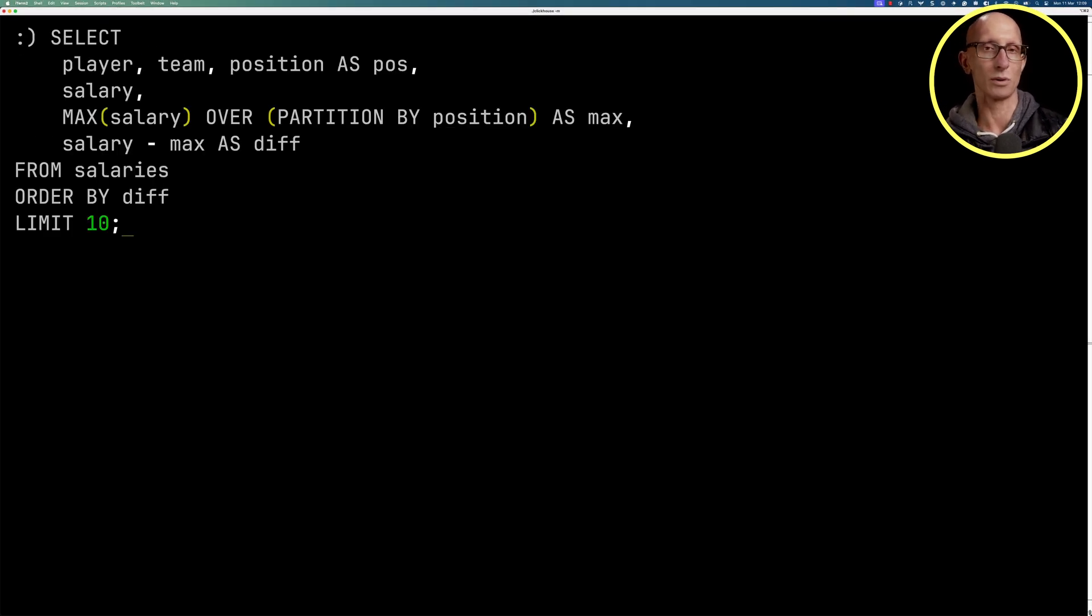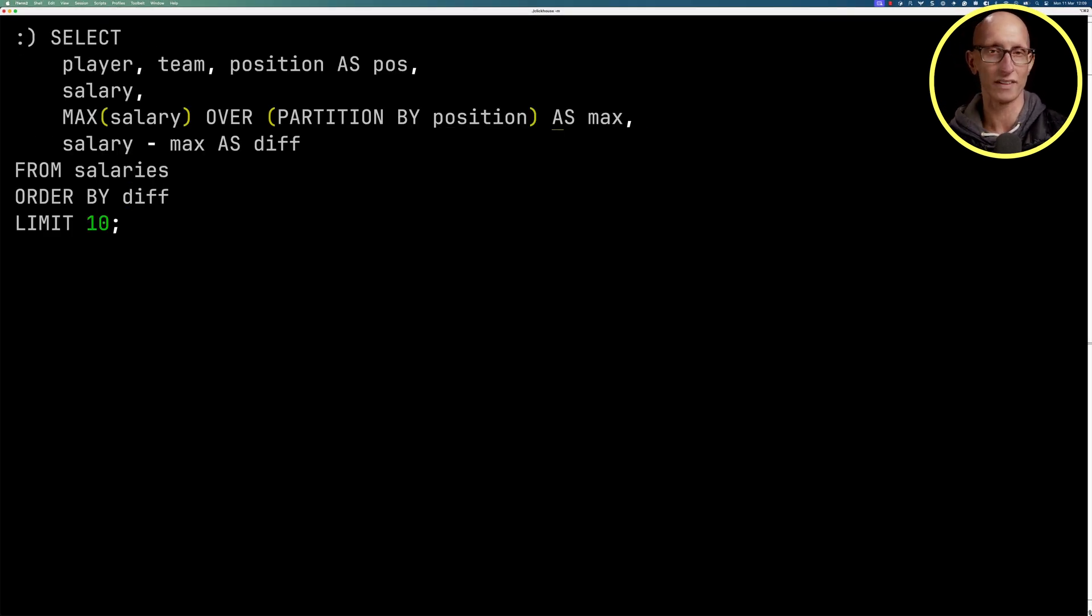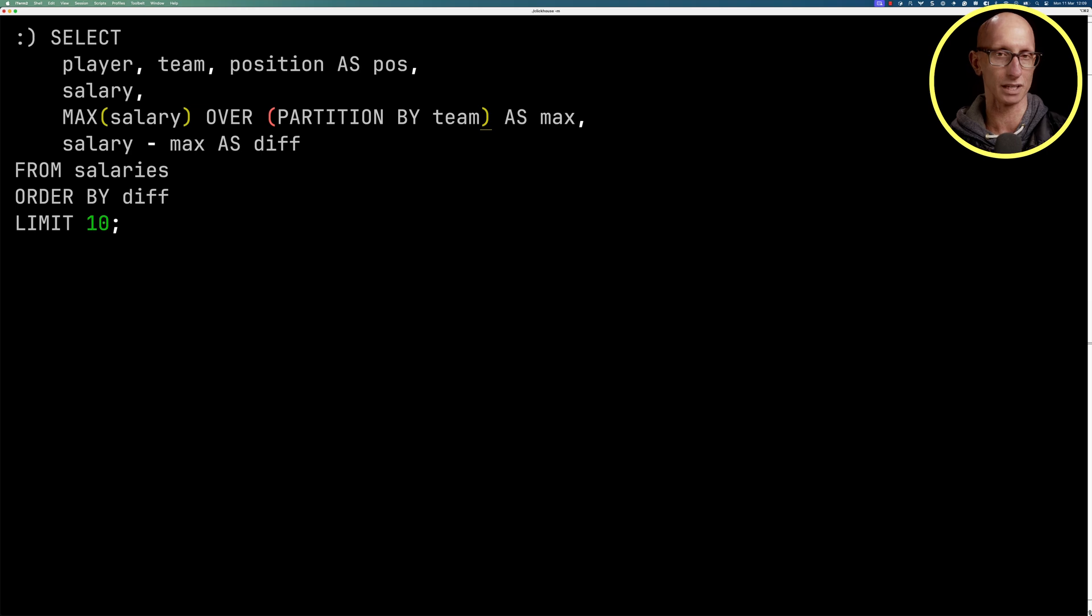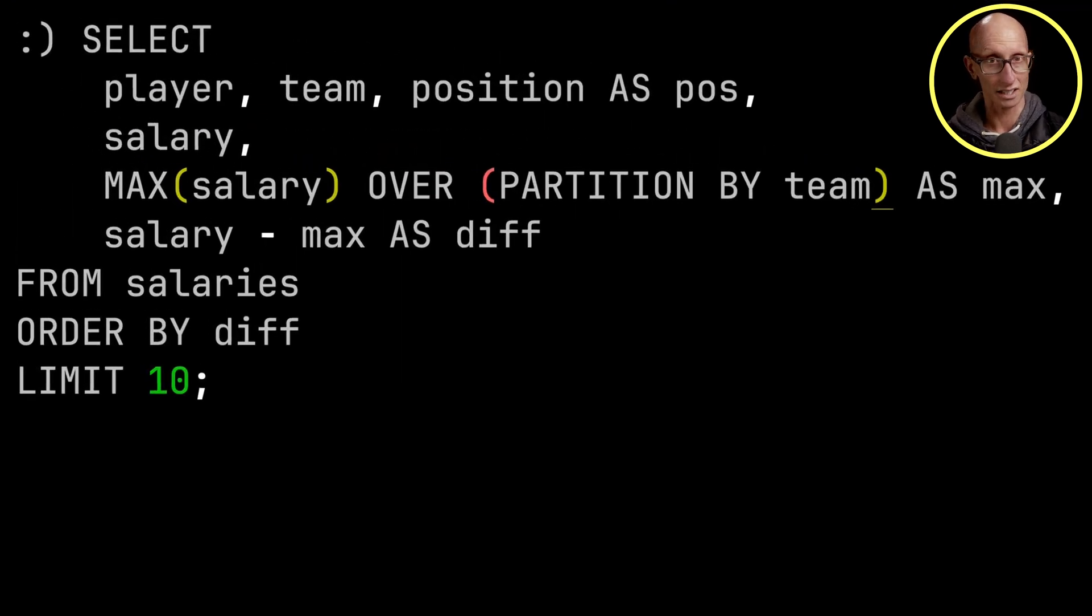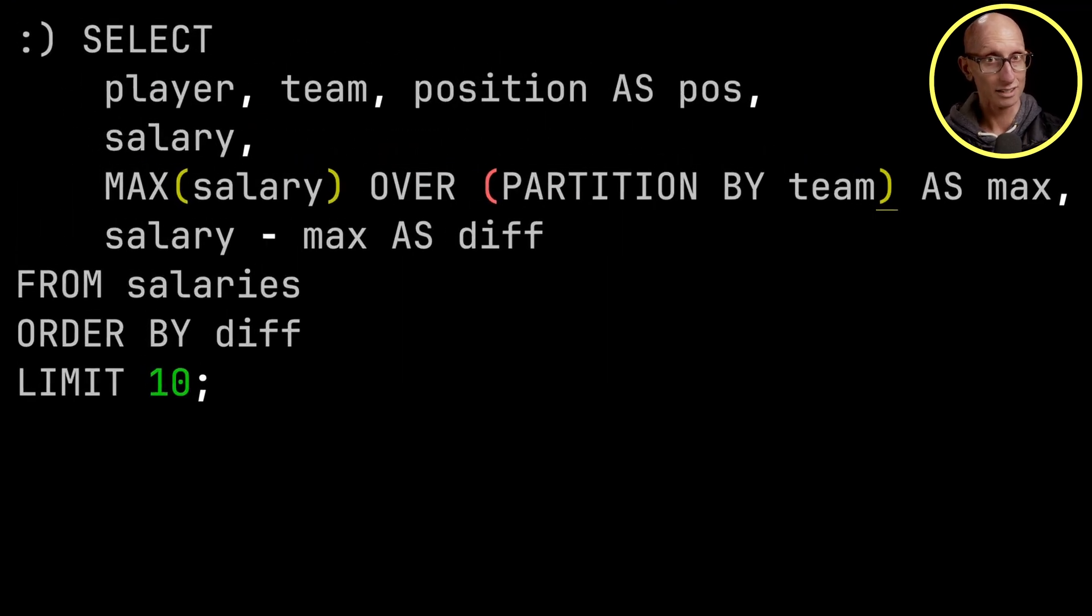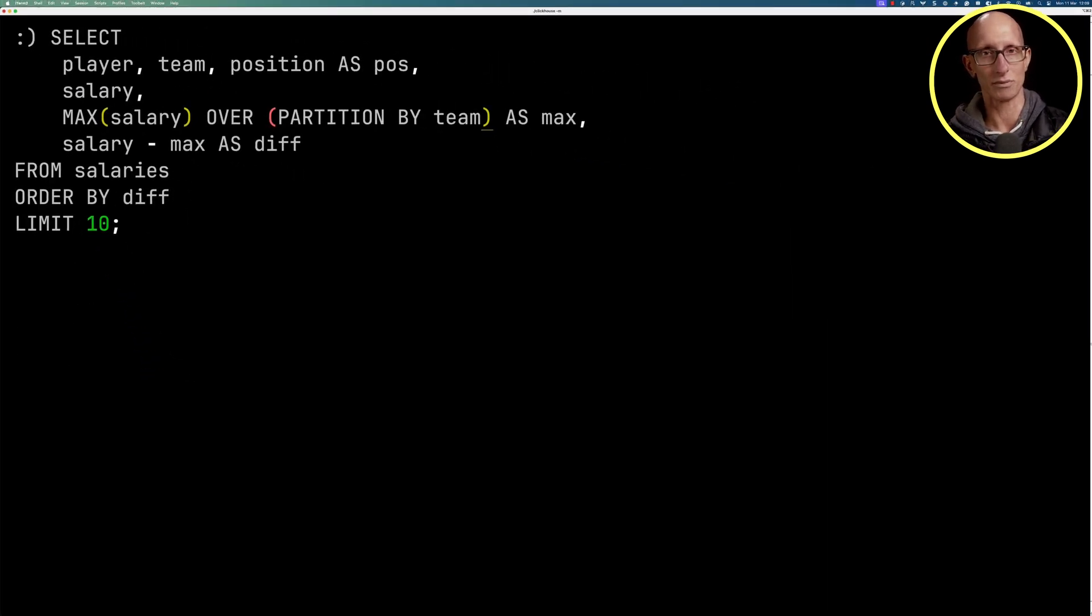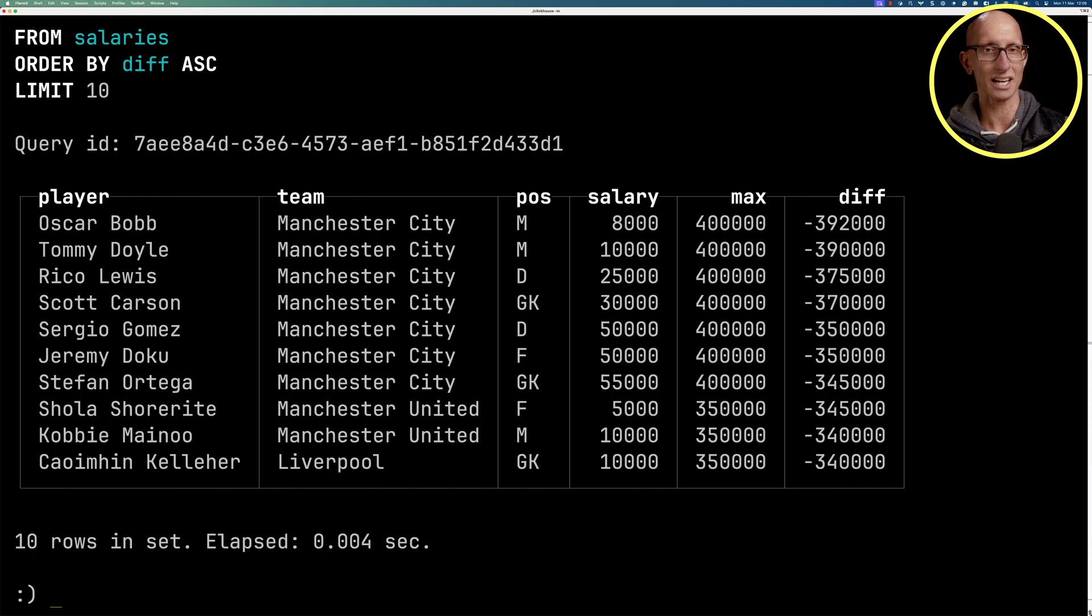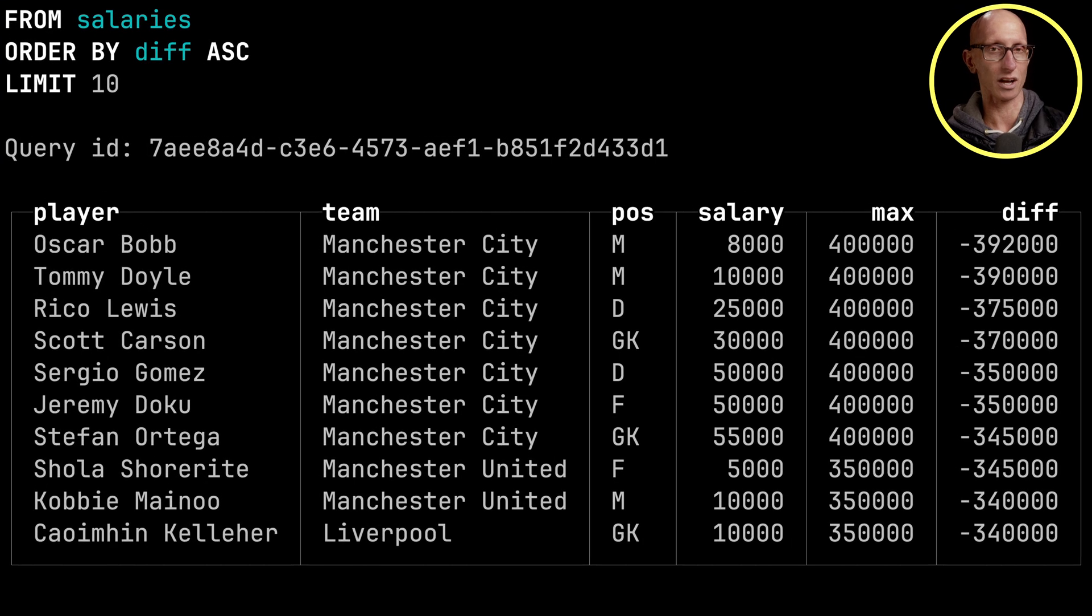We can then tweak that query. So we can say we're going to use a different partition. So this time we'll partition it by the team. So we're going to be comparing an individual player to the maximum for their team. And if we run that query again, you can see we get back a different set of results.